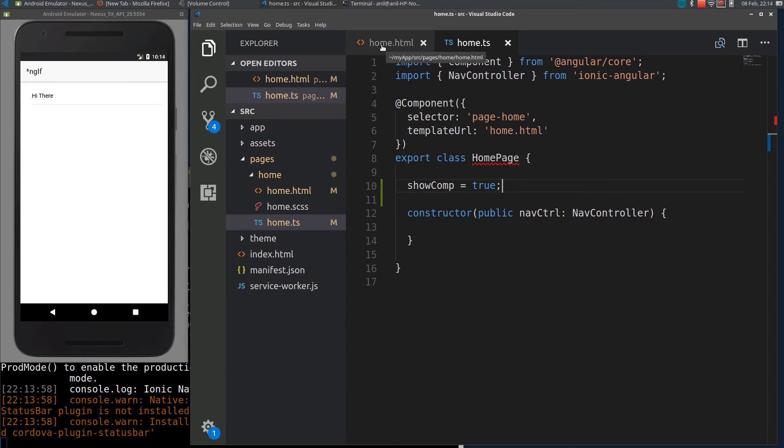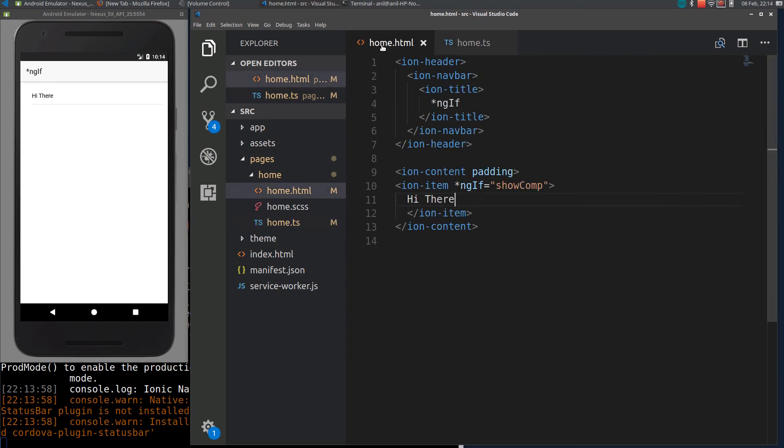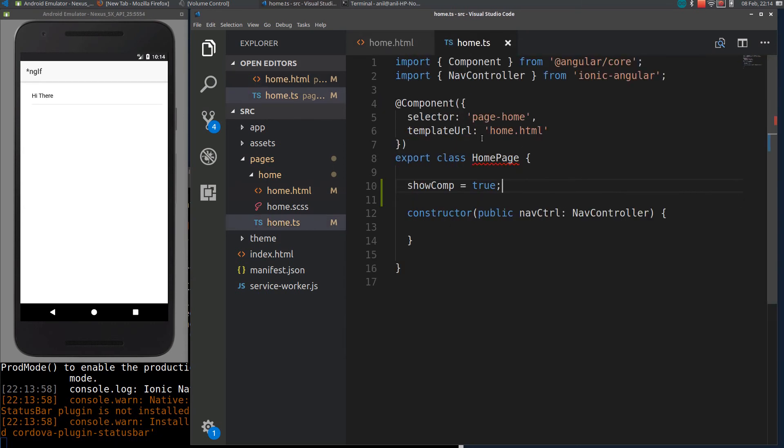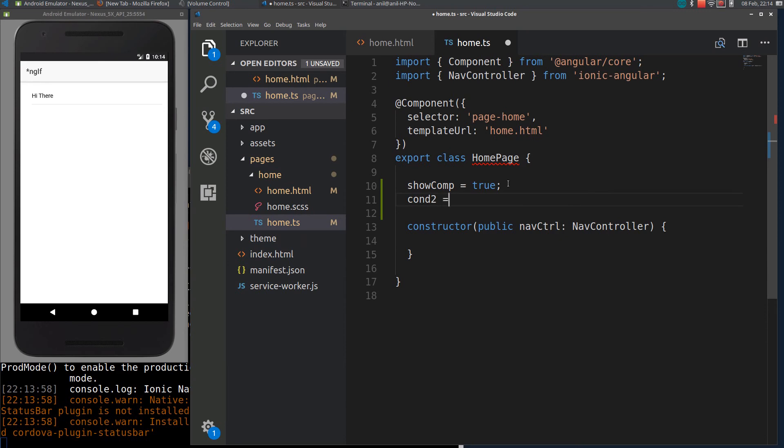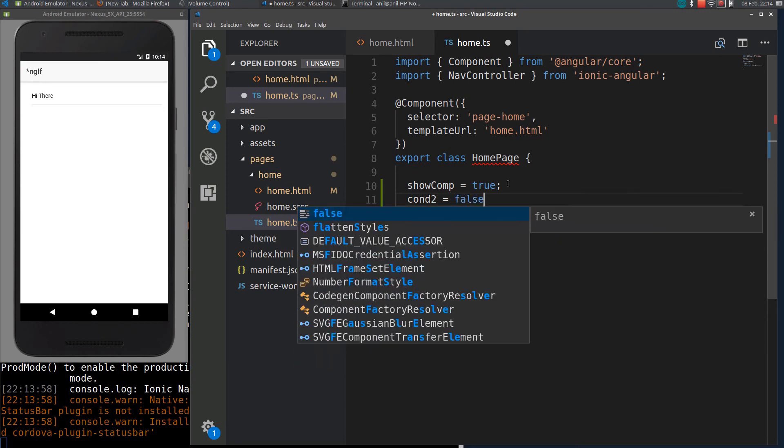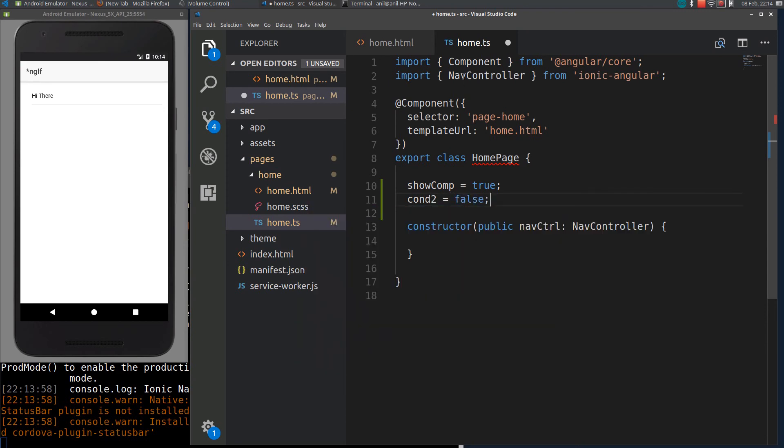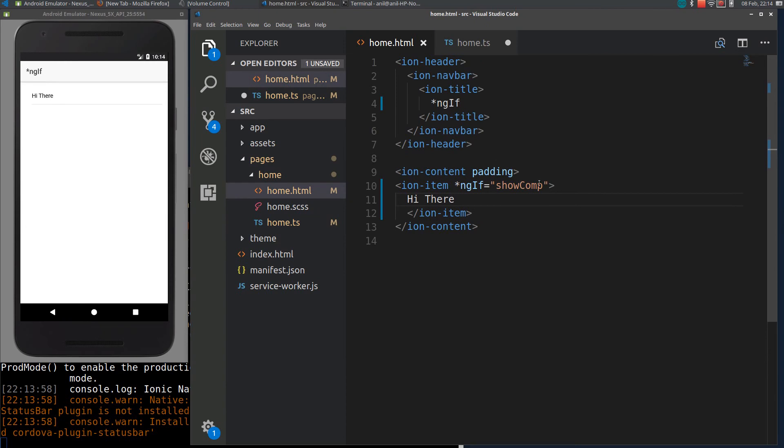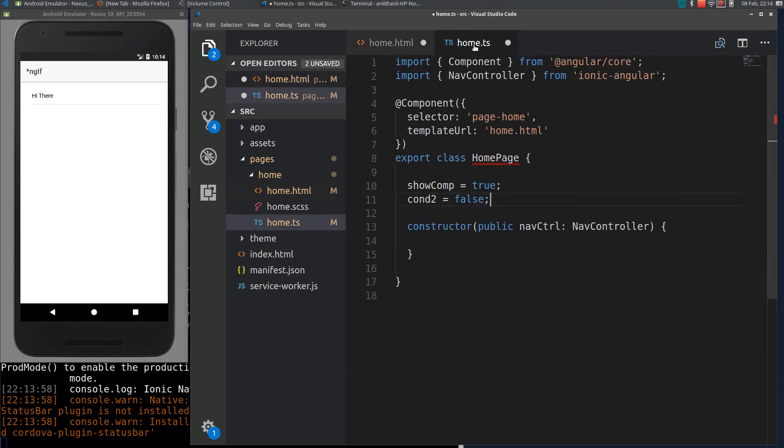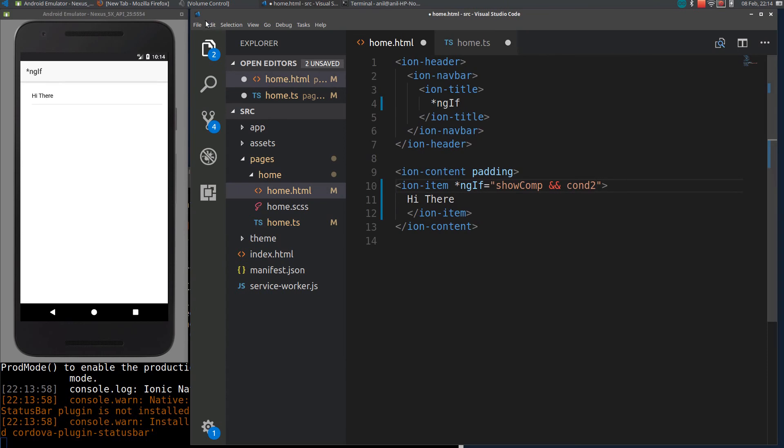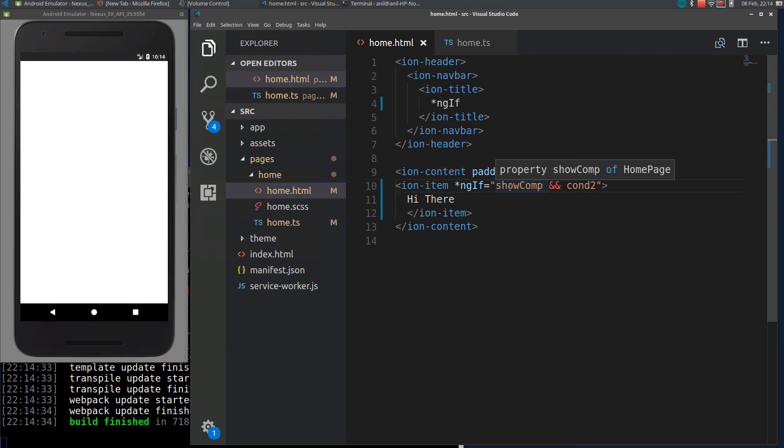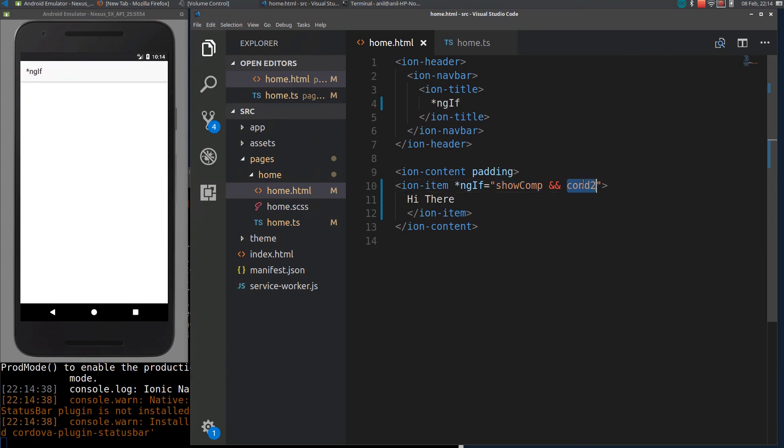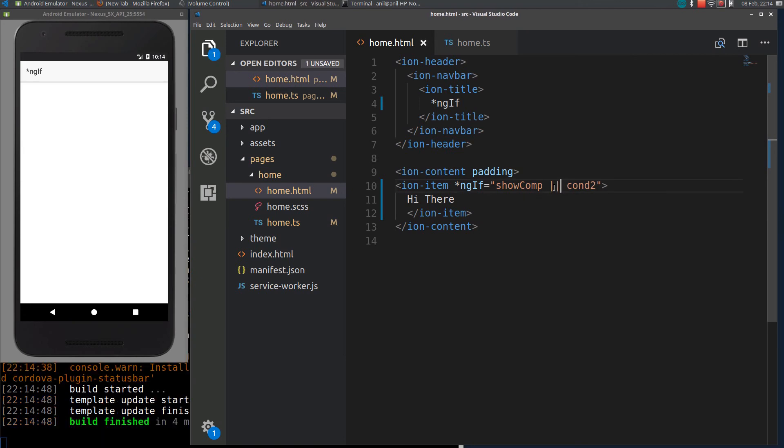You can also use multiple checks with multiple variables using AND and OR operators. So for that let me declare another variable here like condition2. Let me make it as false. So we can add an AND or OR operator. I will add AND first. That is condition2. If I go there and save all, you can see there is a true and false which will become false. So the component won't be displayed here. If I make it as OR, you can see the component.